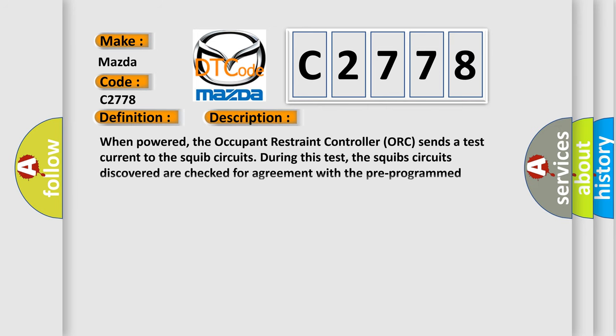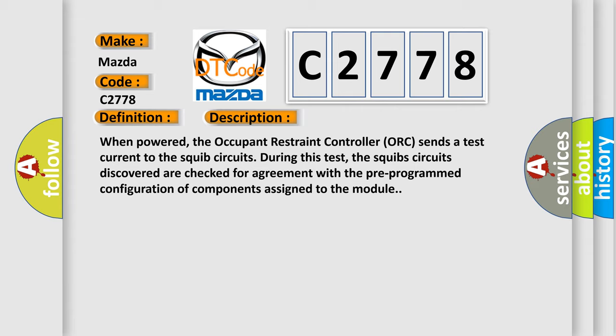And now this is a short description of this DTC code. When powered, the occupant restraint controller ORC sends a test current to the squib circuits. During this test, the squib circuits discovered are checked for agreement with the pre-programmed configuration of components assigned to the module.